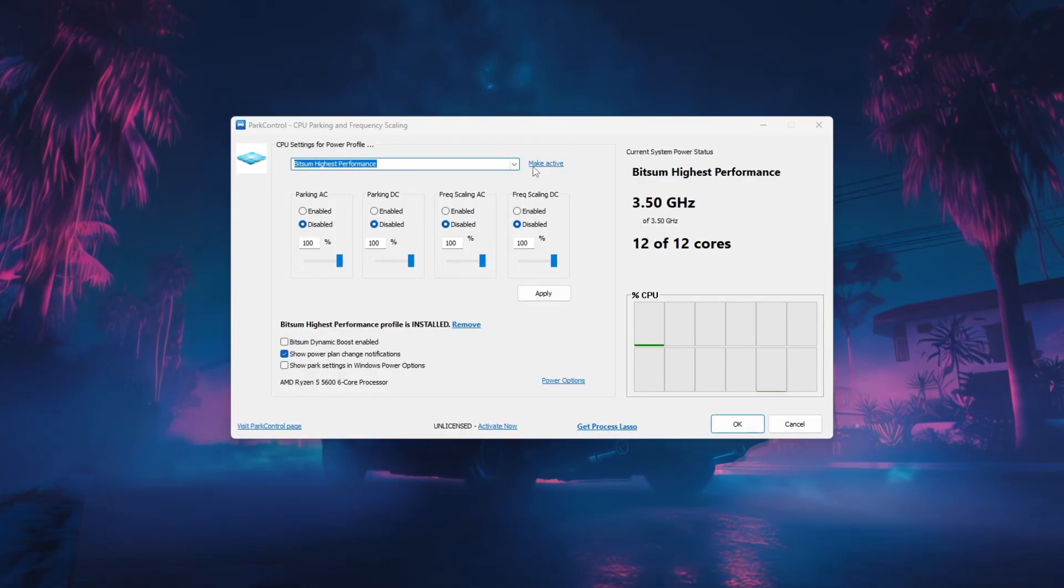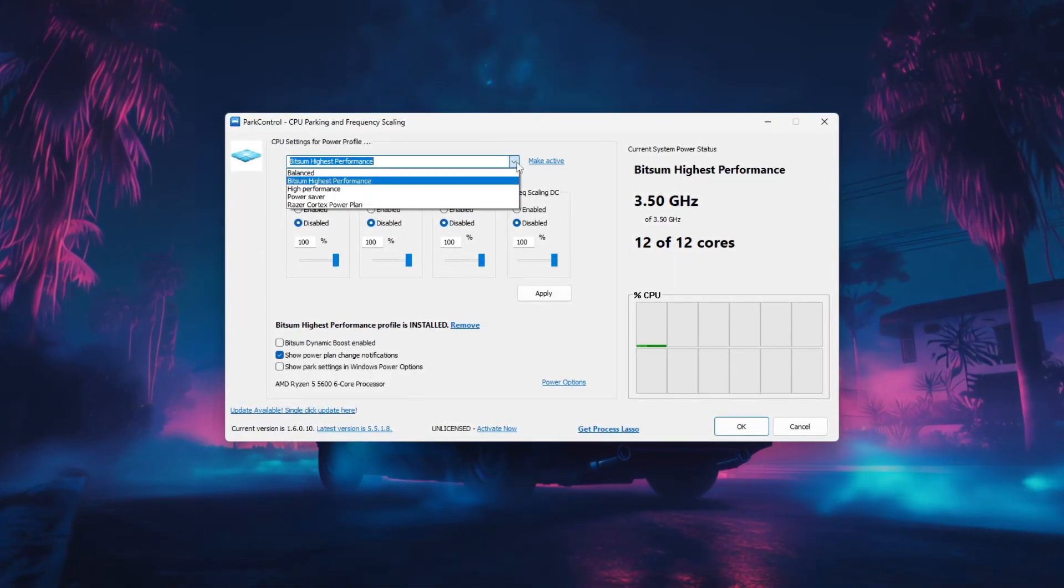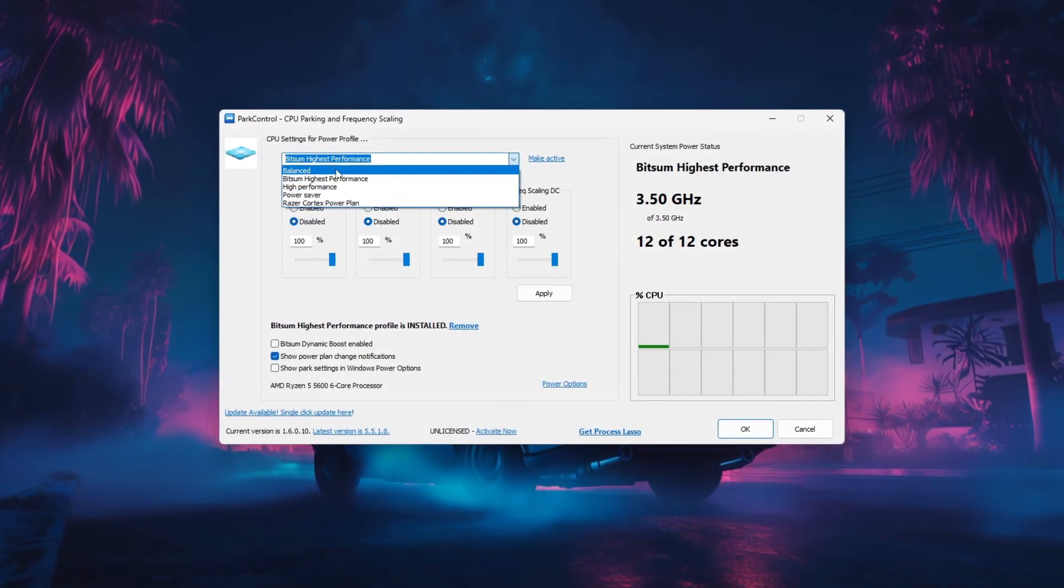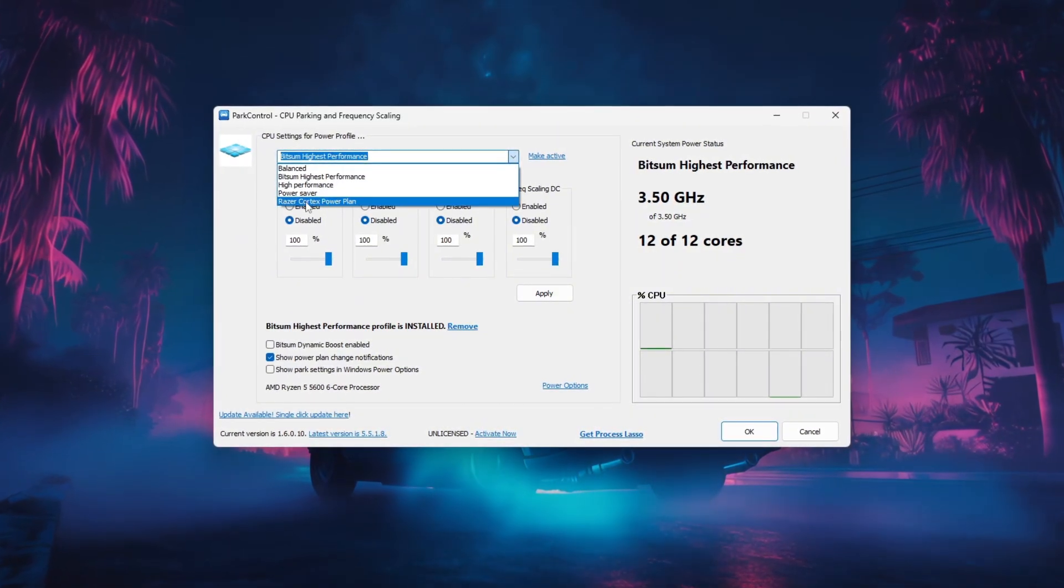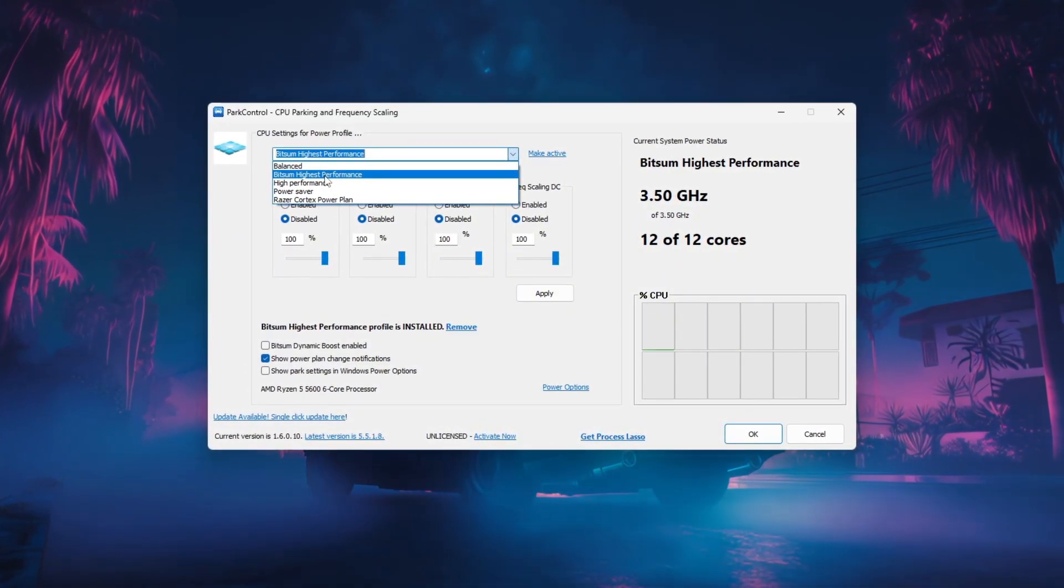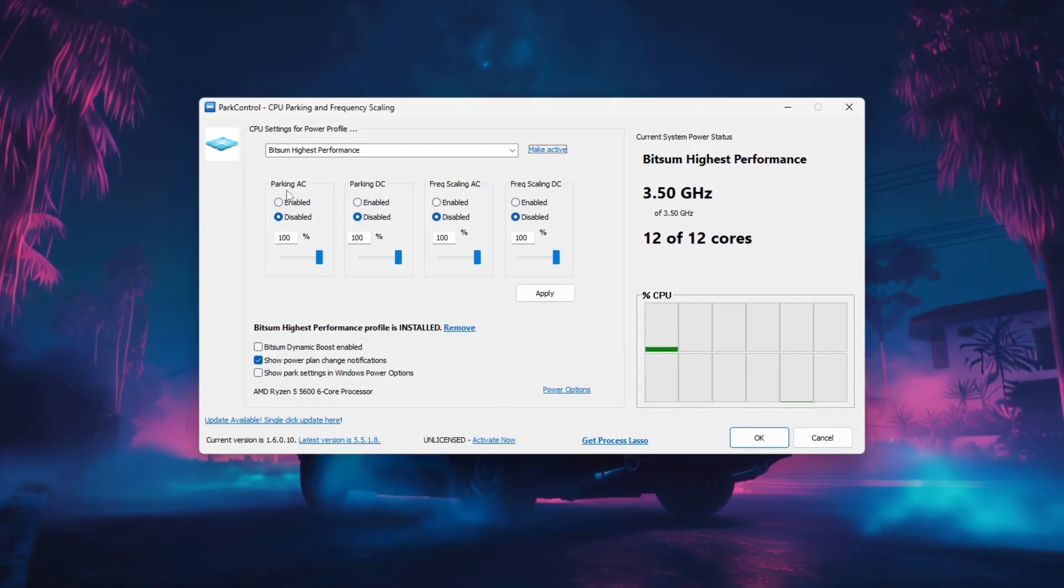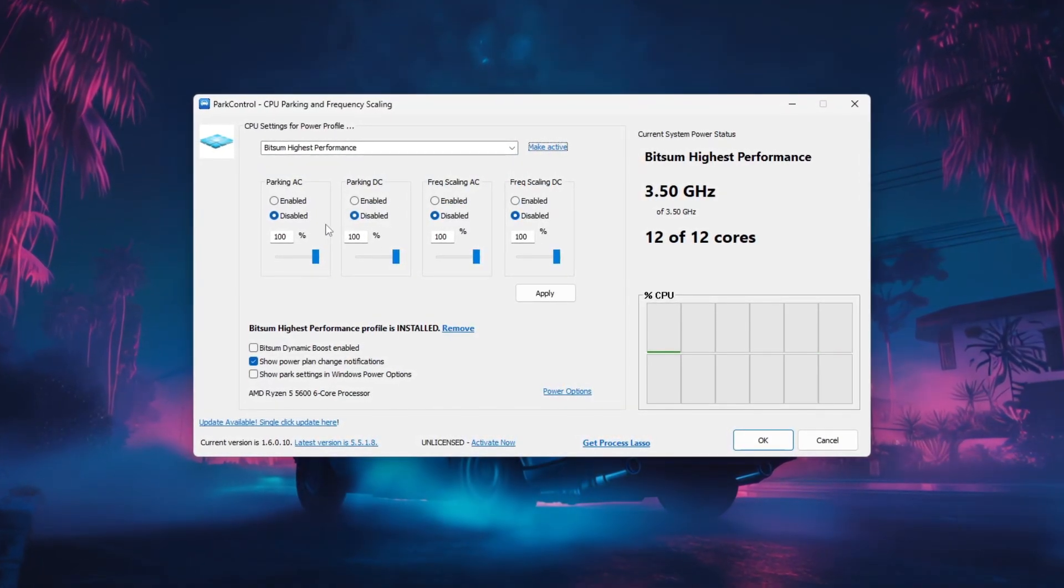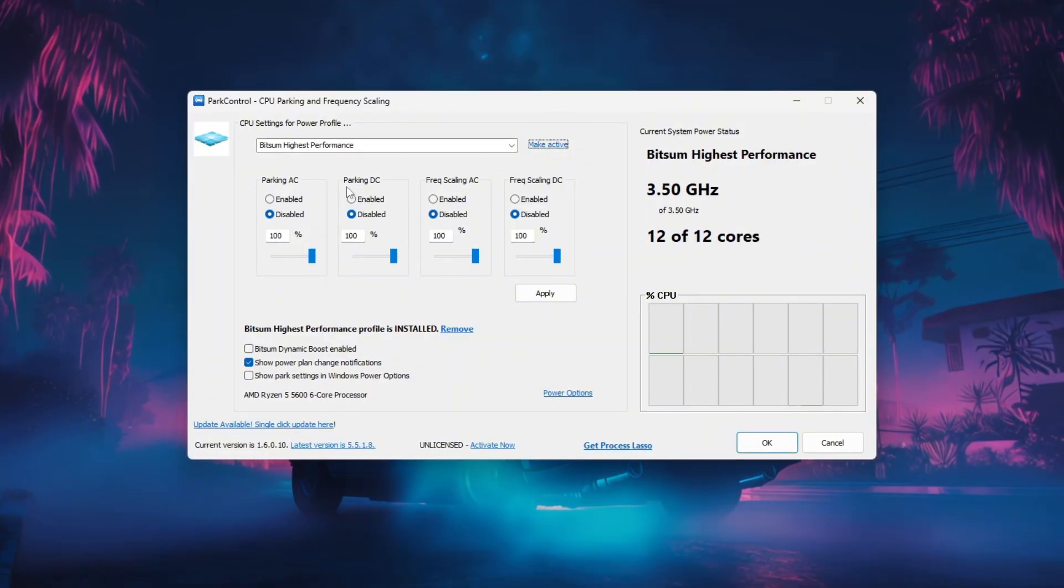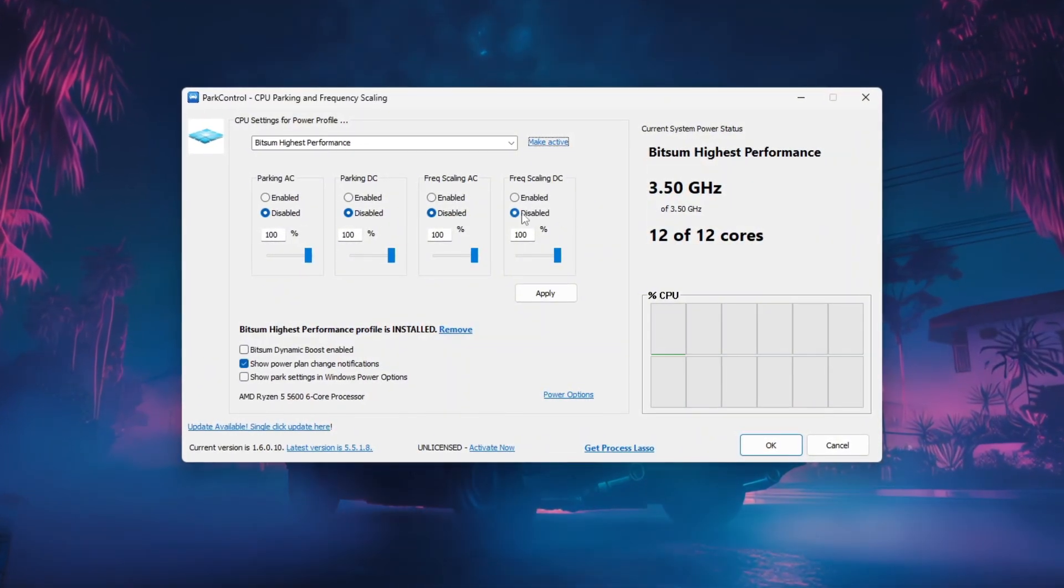Once it opens, select your active power plan from the drop-down menu, preferably your gaming plan or the Bitsum highest performance plan. Next, disable CPU core parking by setting the parking value to Disabled, which keeps all CPU cores active for smoother and more responsive gameplay.